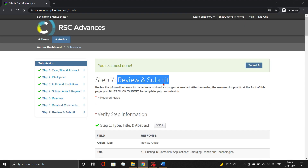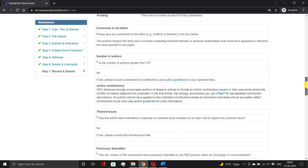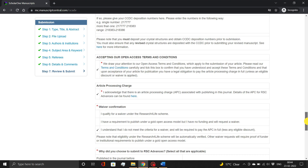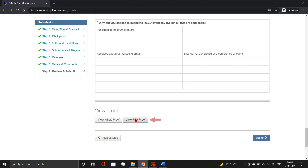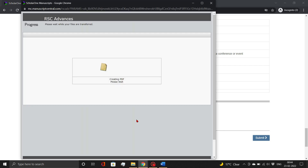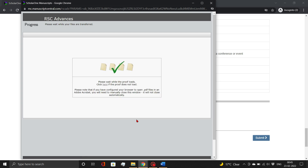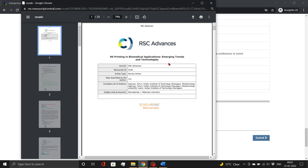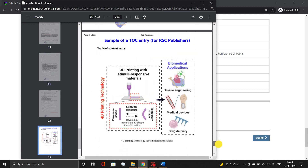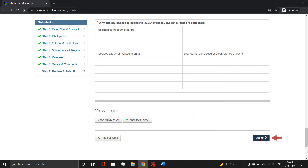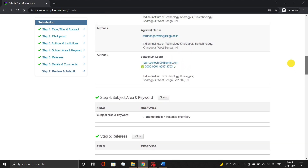In the last step, double-check all of the provided details. You can even download the proof file to check. And finally, click the Submit button. In case there is a correction, you can scroll up and edit the information as per requirement.